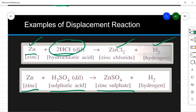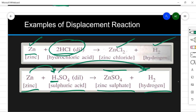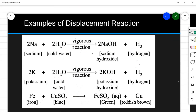Similarly, zinc reacts with sulfuric acid to form zinc sulfate and hydrogen gas. Zinc displaces hydrogen from the acid, and that is why the name is displacement reaction. Let us see another example: sodium and potassium are highly reactive metals. They react with water to displace hydrogen. Water breaks into H⁺ and OH⁻ ions. Sodium combines with OH to form NaOH and displaces hydrogen gas. Similarly, potassium forms KOH and displaces hydrogen — it is a very vigorous reaction.